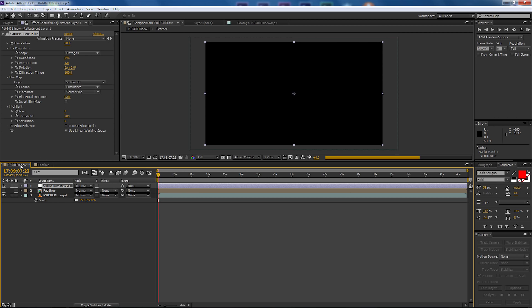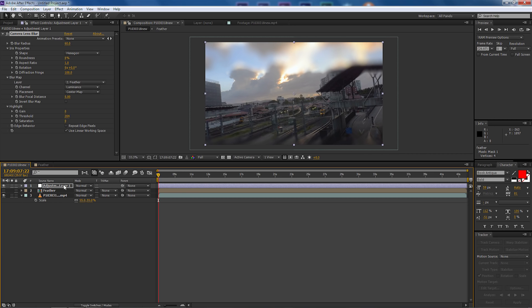Let's go back to our composition window and see what we've got. So what we're going to do now is just make sure the adjustment layer is selected, we're going to make some finer adjustments up here under our camera lens blur.